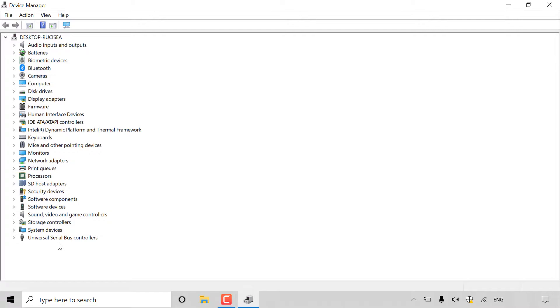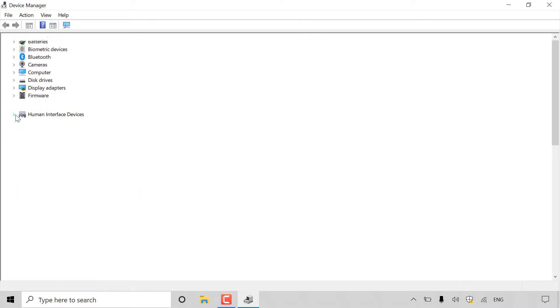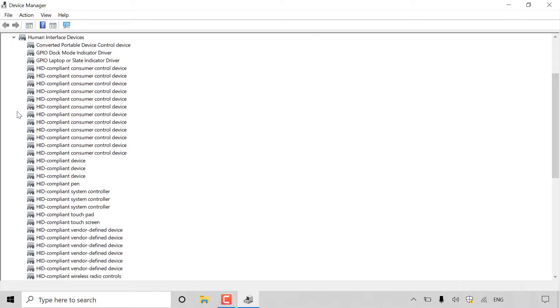What we're looking for is the touchscreen and touchpad devices. To find these, they'll be in the human interface devices. As you can see right here is human interface devices. What we need to do is left click on the arrow to see all the human interface devices that we have connected currently or installed drivers for on our computer.